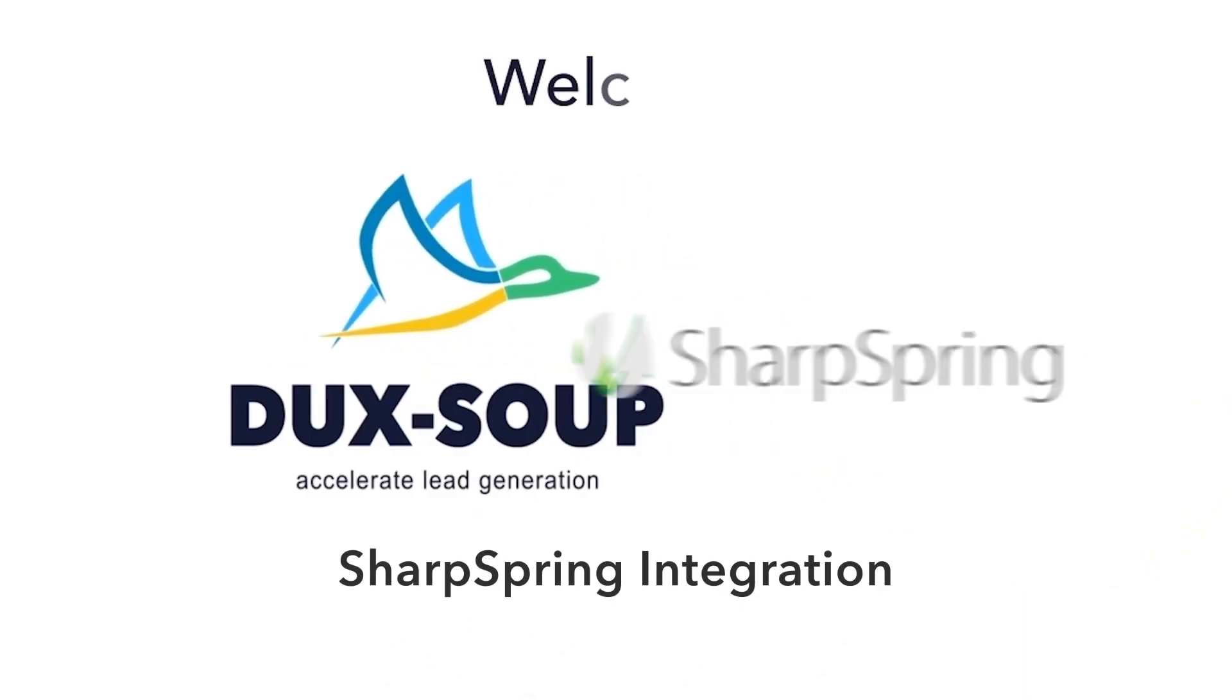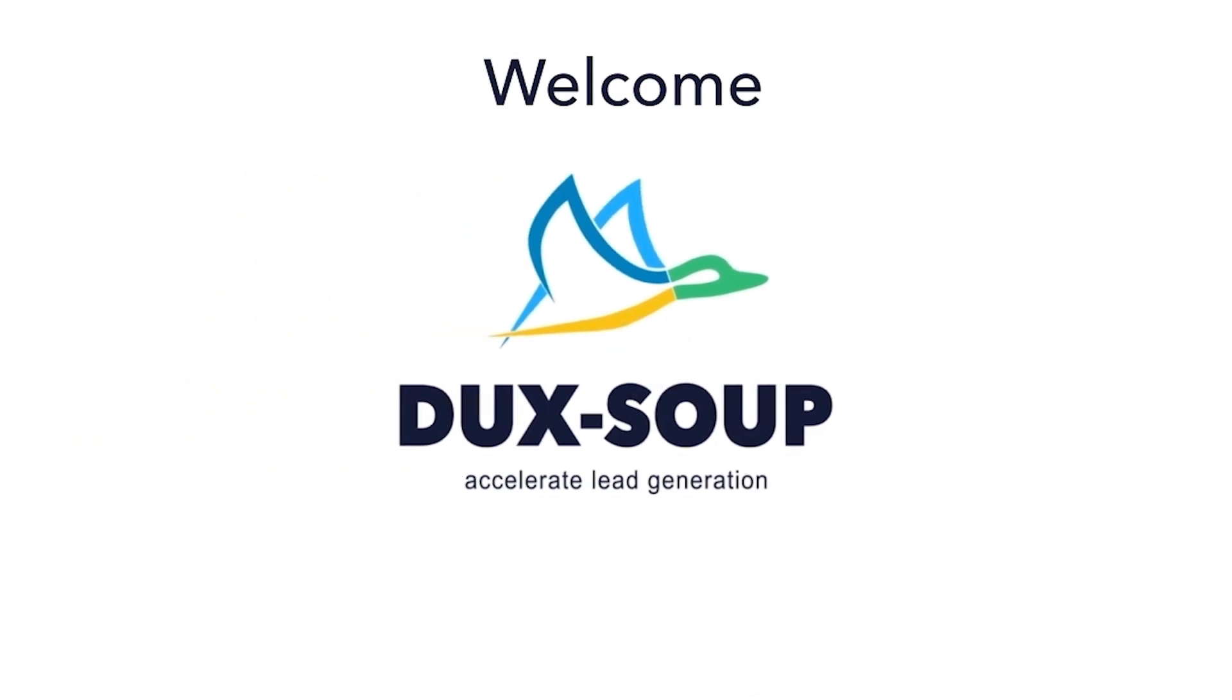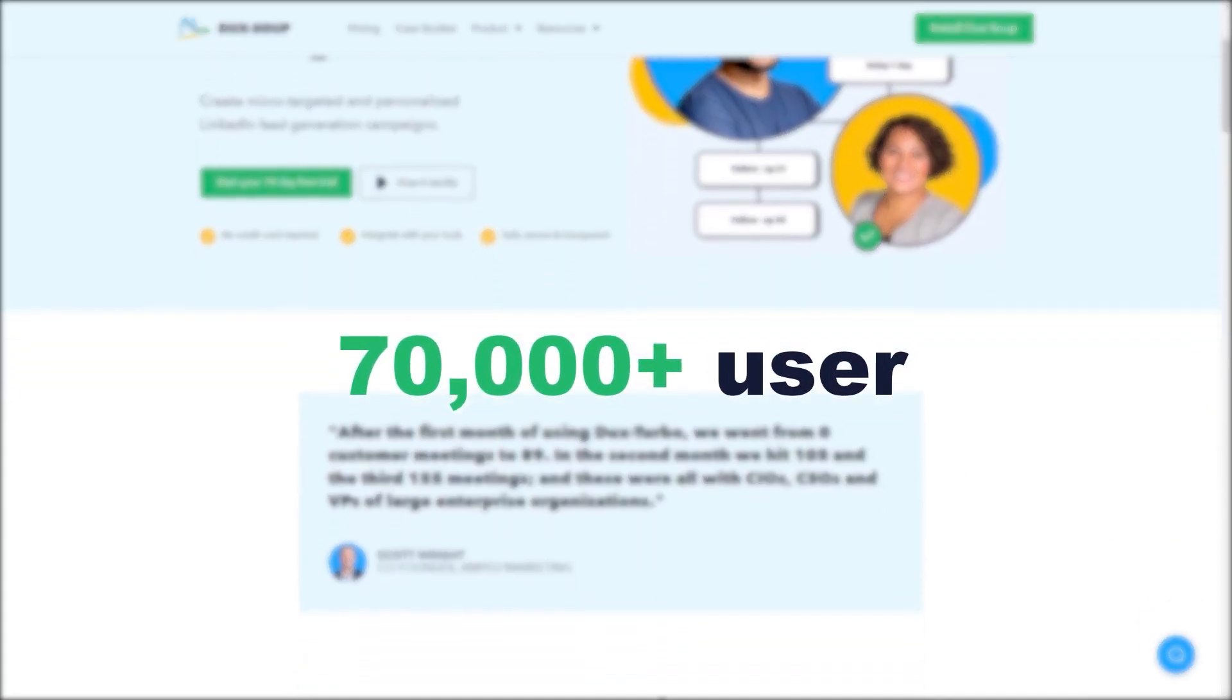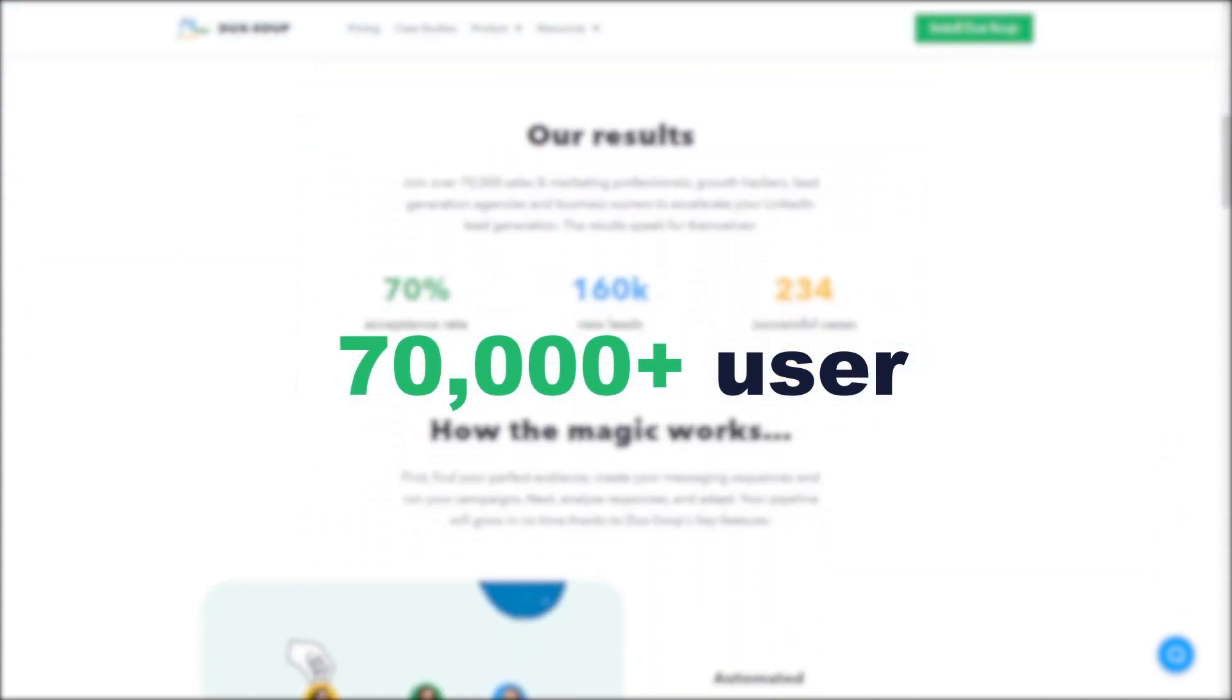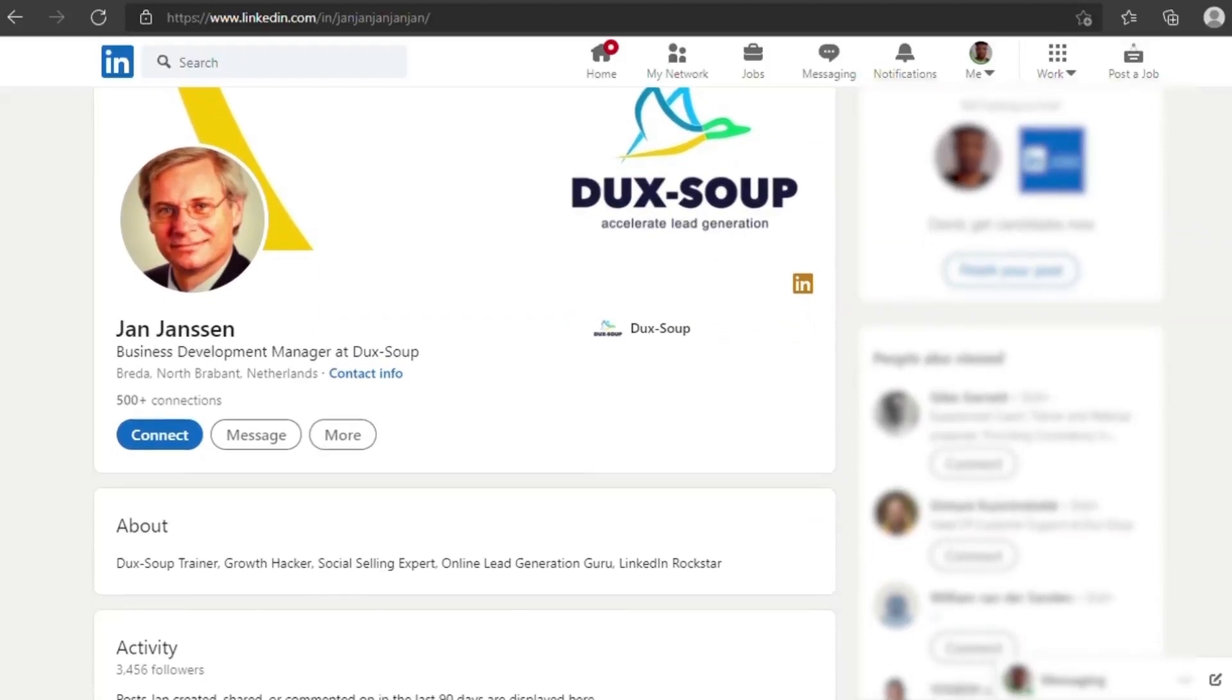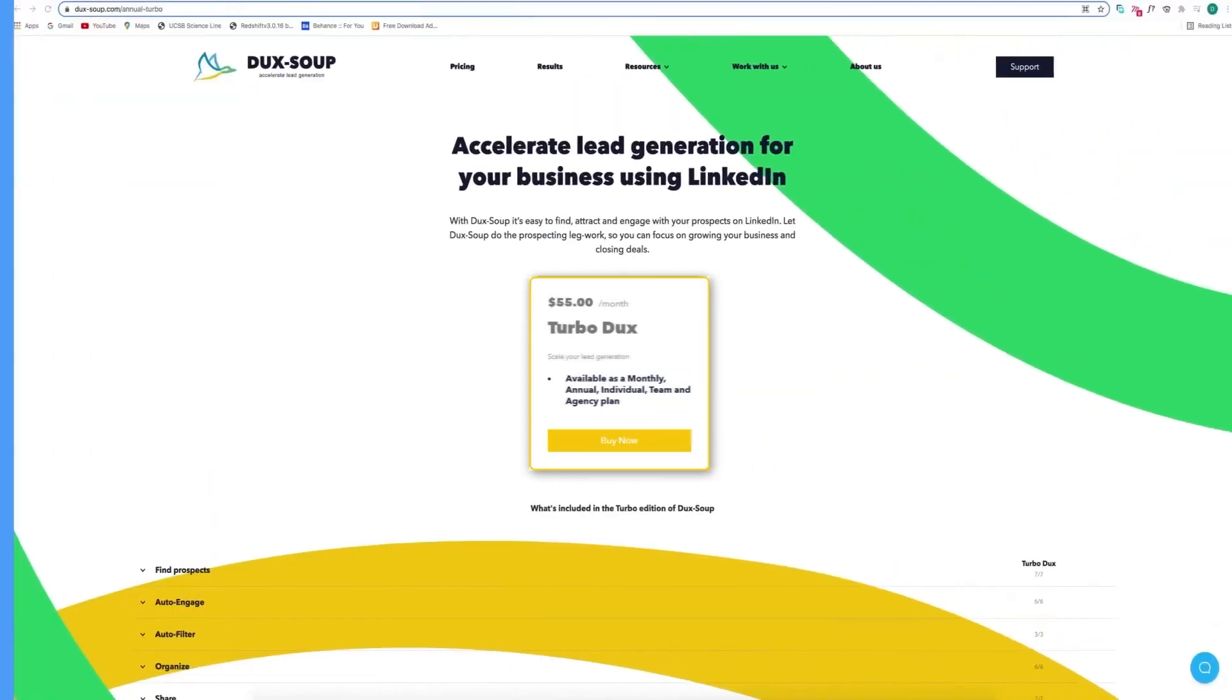Hi, welcome to DuckSoup. DuckSoup is the leading LinkedIn automation tool with over 70,000 users around the world. Use it to scale your business by automating your LinkedIn outreach, engagement, and lead nurture process.